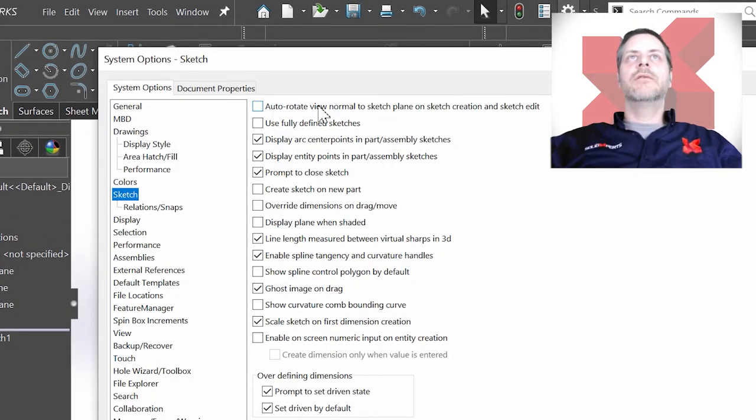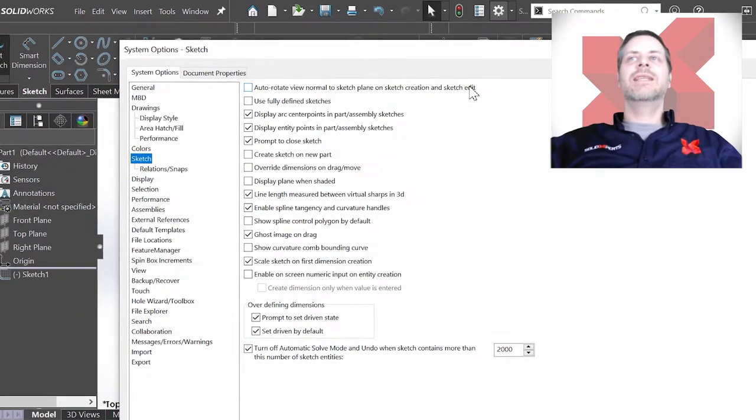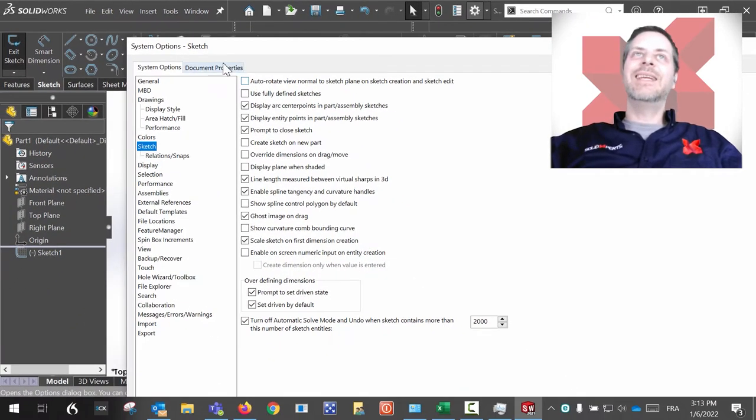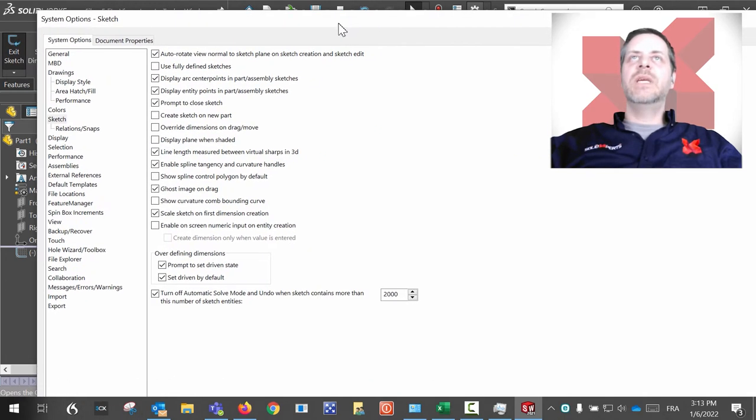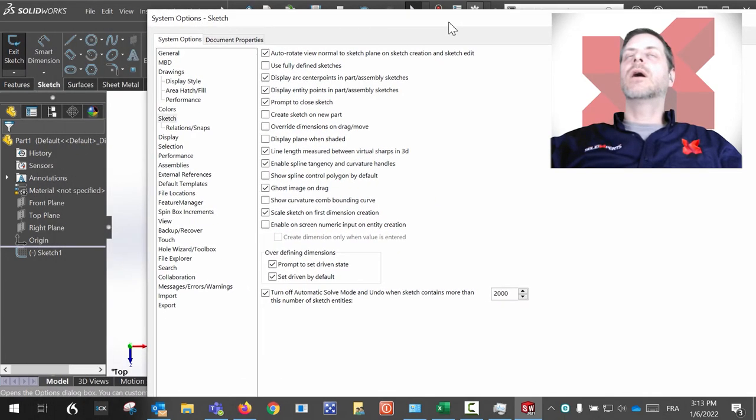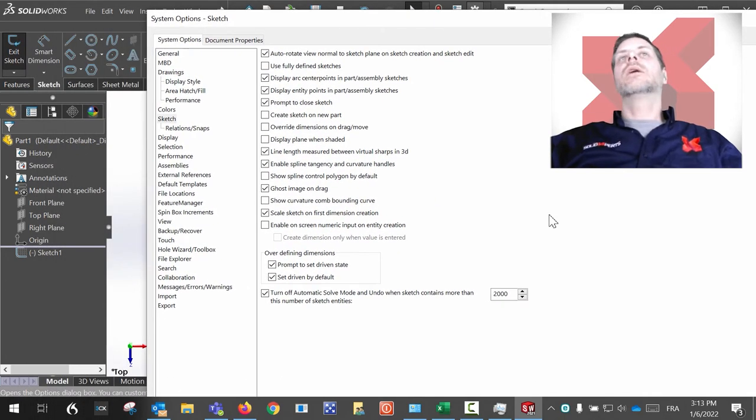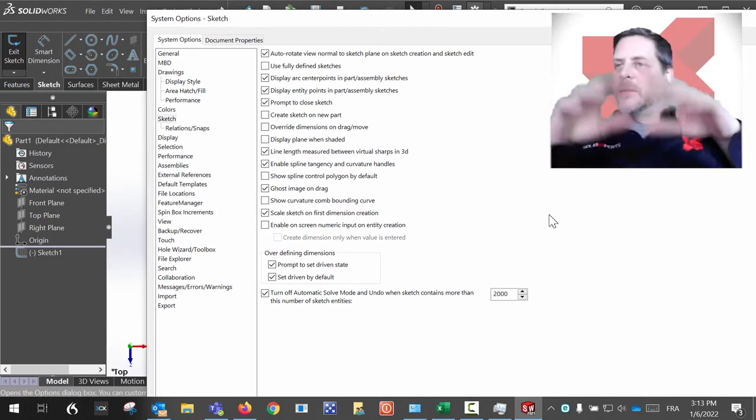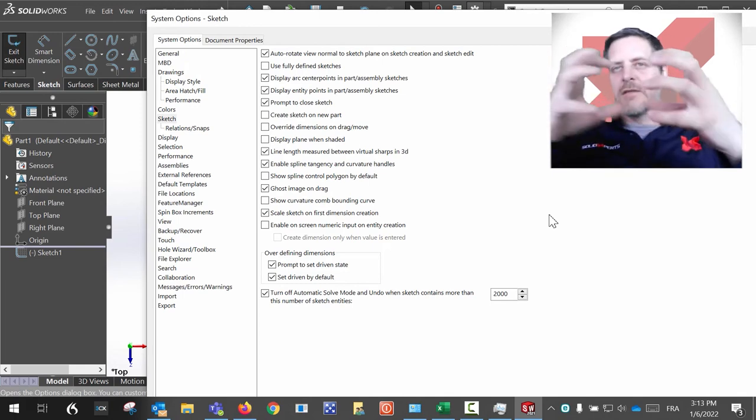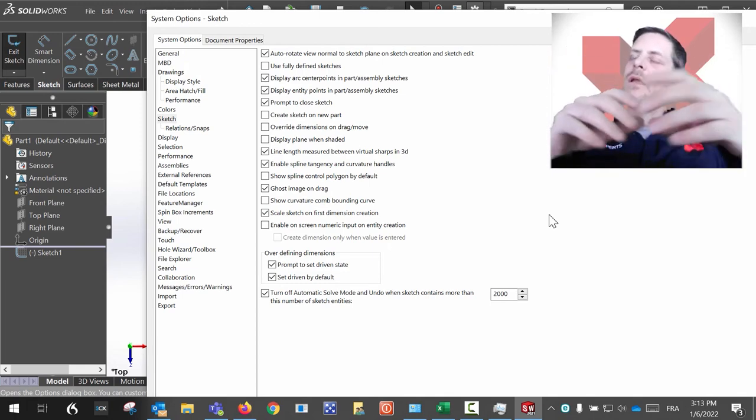If you uncheck this, you will not have this behavior. From now on, the system will, every time, even if you click on a face on a part...